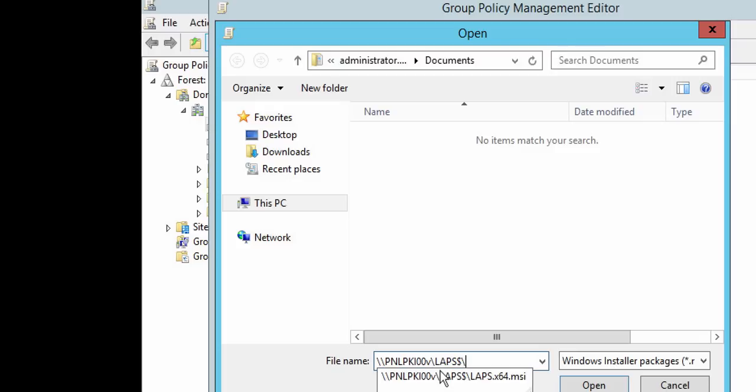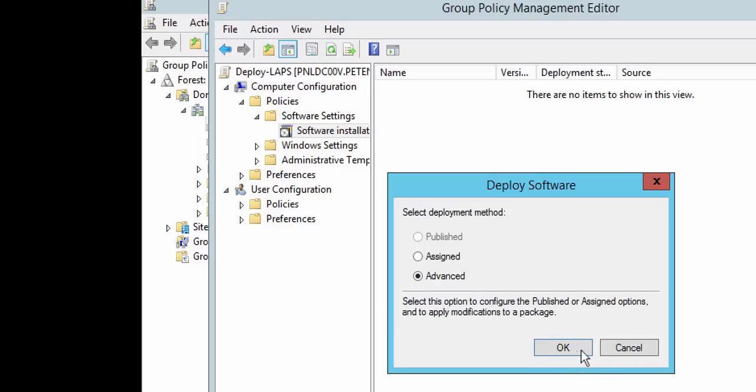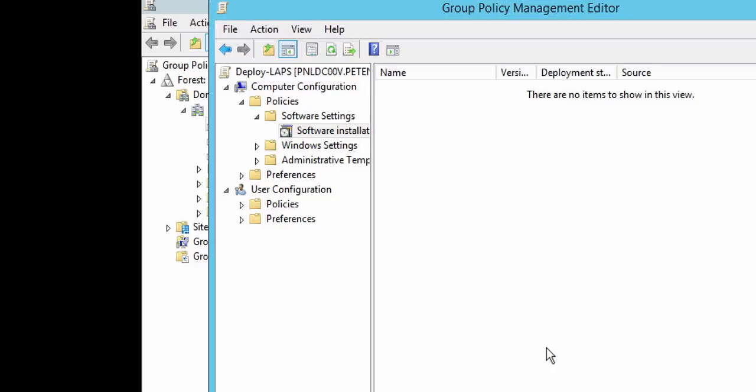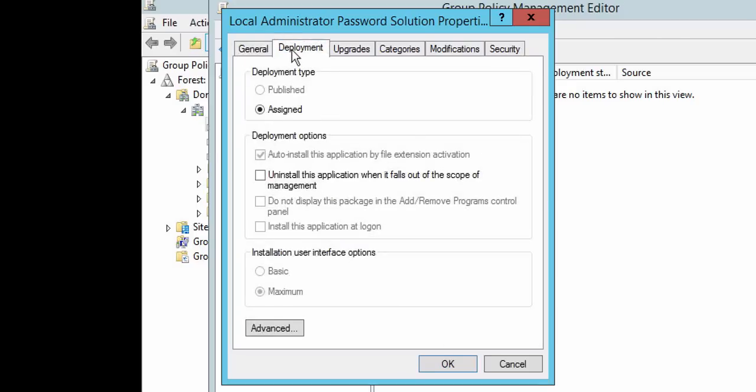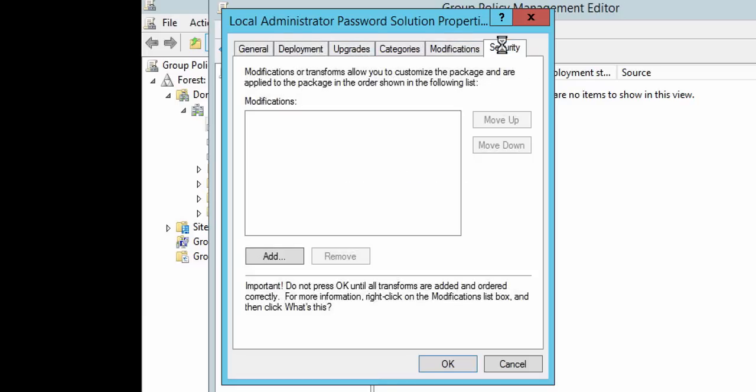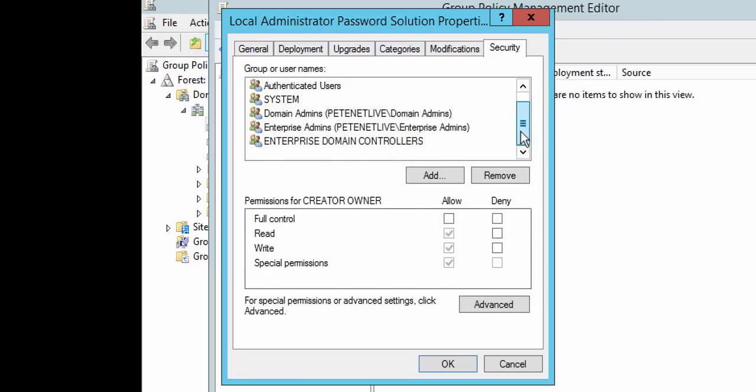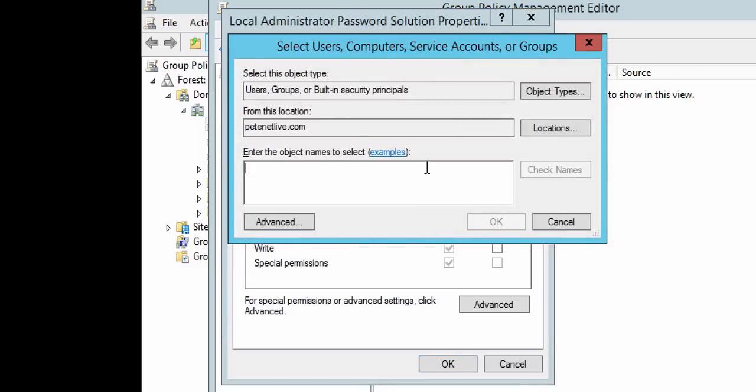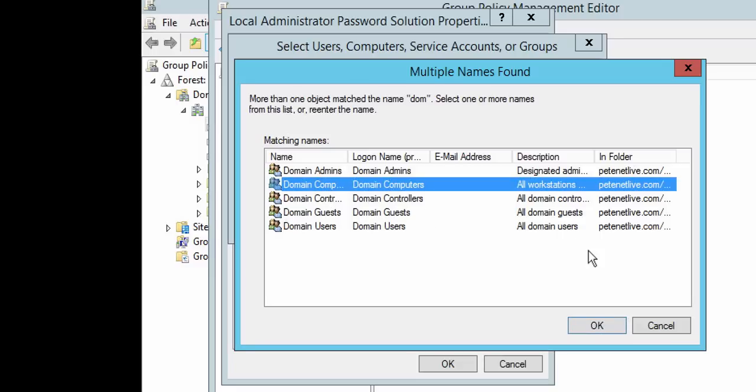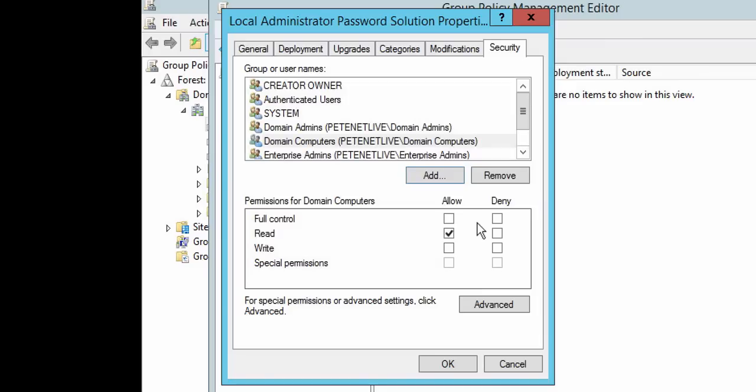So if I hit backslash, I should see my install package there. There it is. I always click Advanced. There's nothing really much to do on here, but on the Deployment tab I always like to uninstall when it falls outside of scope. Everything else is not really applicable to us, for instance the Upgrades, Categories, and Modifications. But on the Security tab, I'm going to grant the Domain Computers rights to the software. As you can see, they're not listed. Click OK, and they've got Read, which is all they need.